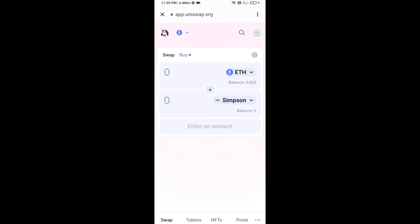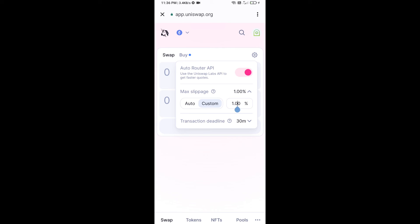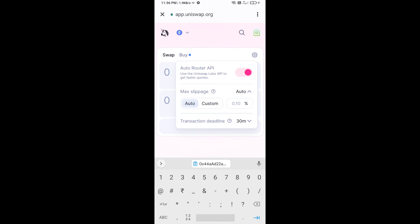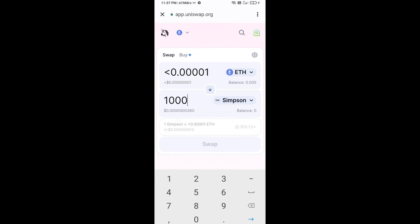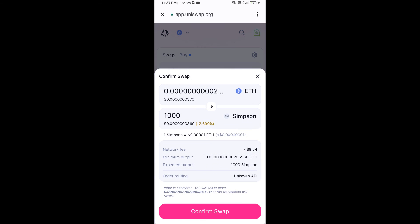Click on the settings icon and set one percent slippage, then click the icon again to close. Now enter the number of tokens you want, then click Swap. Here you can check the transaction details, then click Confirm Swap.